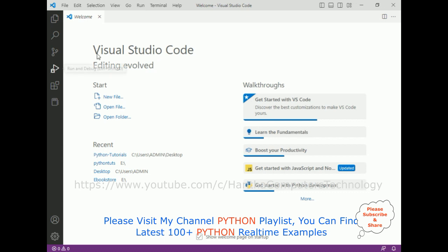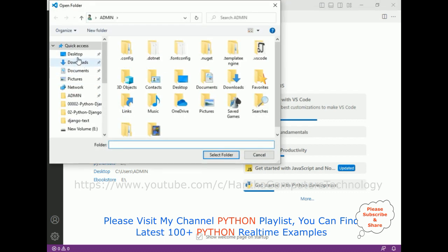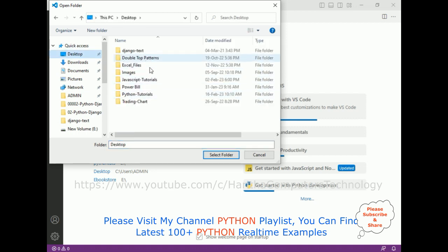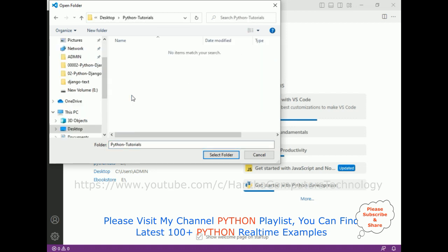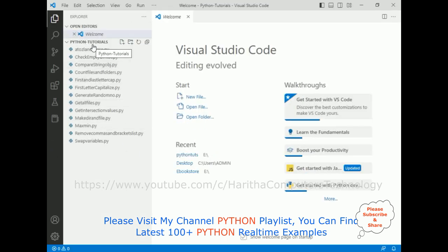For this video tutorial, I am using Visual Studio Code. First let's open our folder which I have created on my desktop. The folder name is 'Python iPhone Tutorials.' Let's select the folder. Here we got the Python iPhone Tutorials folder added to our VS Explorer.